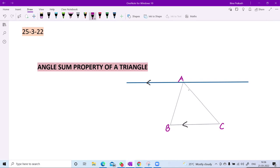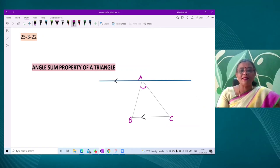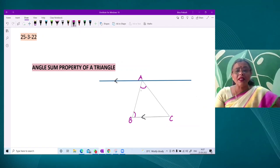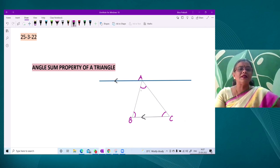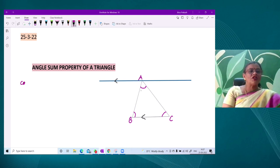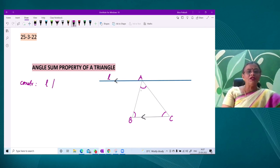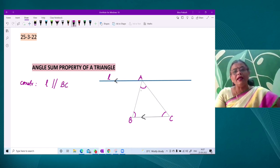The triangle ABC has three angles: one formed by arm AB and arm AC making angle A, then the angle formed by arm AB and BC, and the angle formed by arm BC and CA. The question is: what is the sum of the angles of this triangle? To find this, we use a construction element — we draw a line L parallel to BC.